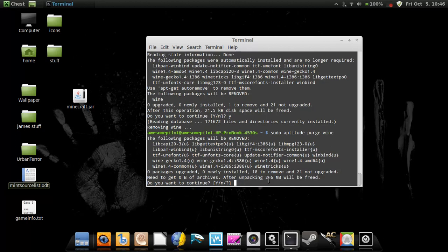Here, it's going to free 266 megabytes, which is the entire program. So this thing is going to be gone.